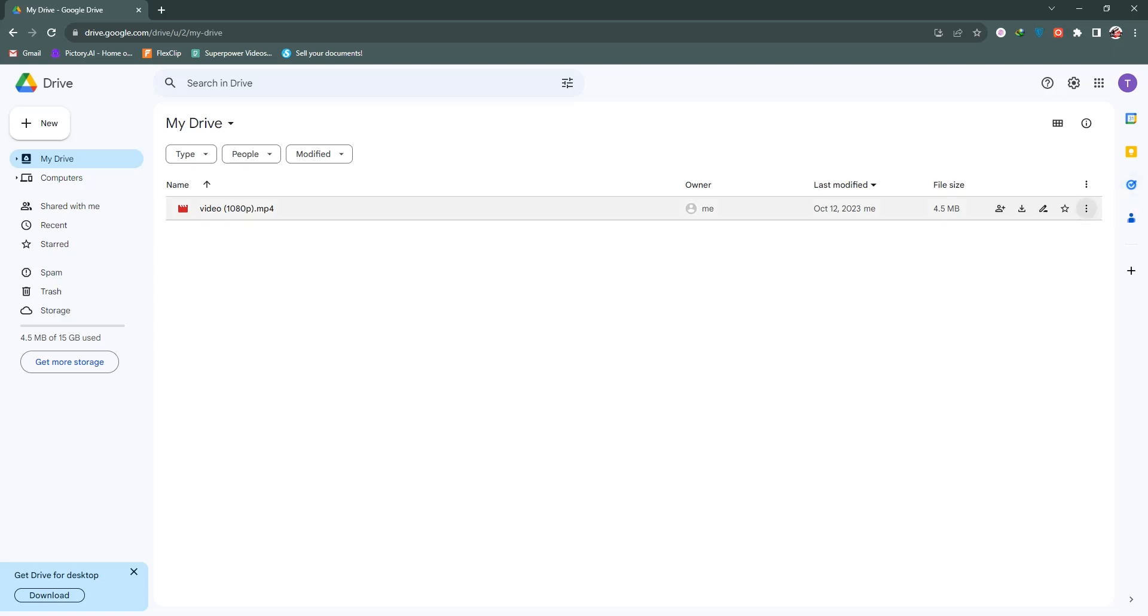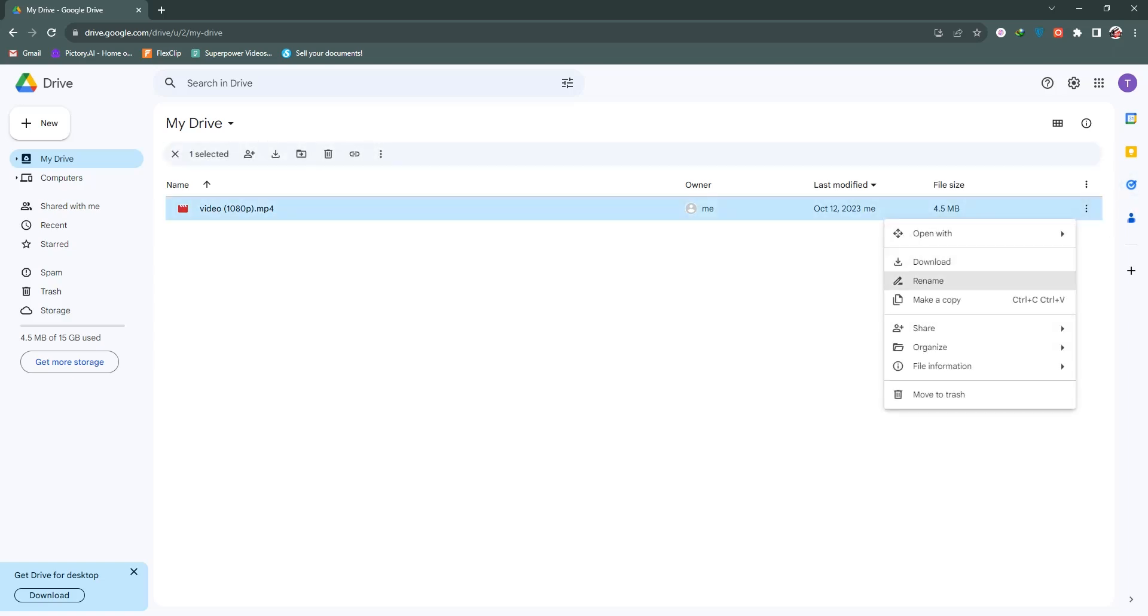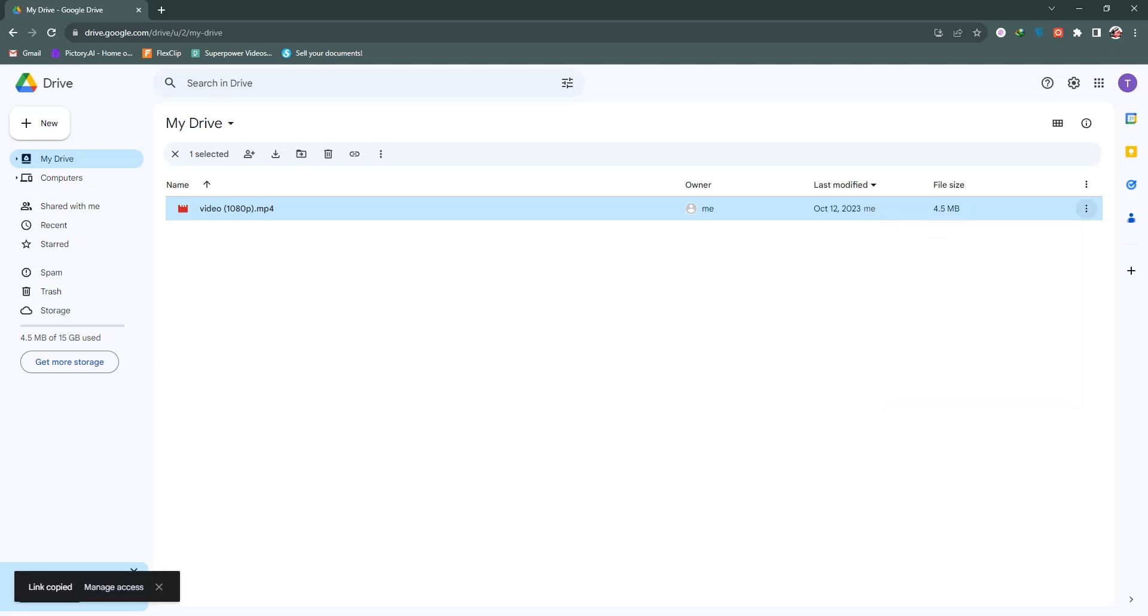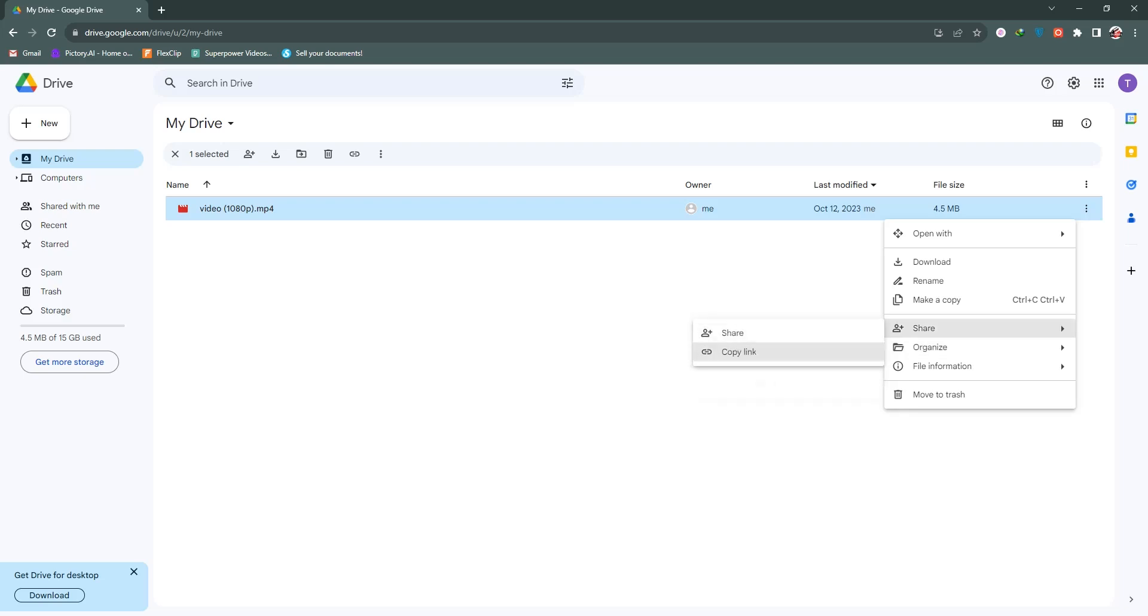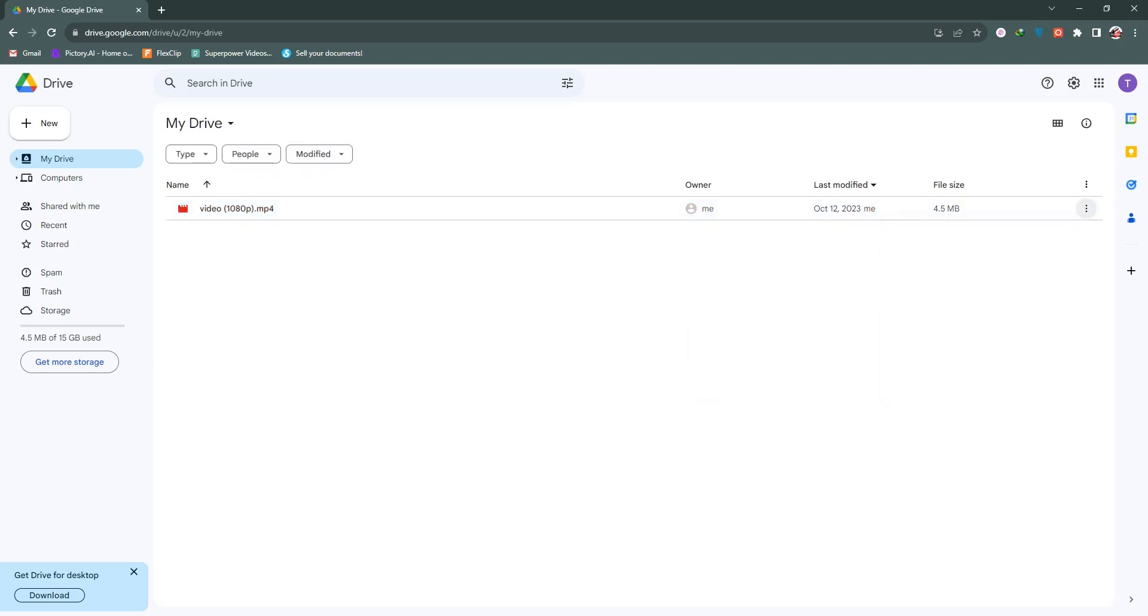Now from here, we need to go to the three-dot icon and click 'Share.' You can see there are two options. If I go to 'Copy Link,' I can simply copy my link, but there is a problem. If you select 'Copy Link,' no one can access your file directly—they need permission from you. If you want to share your file directly, we need to change this.